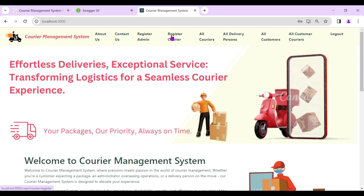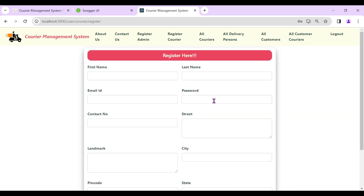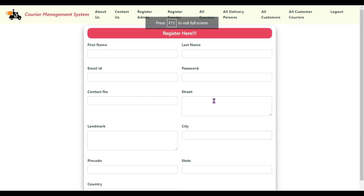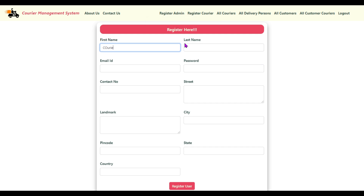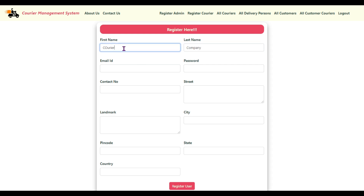The next option is 'Register Courier' — admin can register courier companies into the system. Let's add one courier company. I'll enter the name as Courier 50 Company.